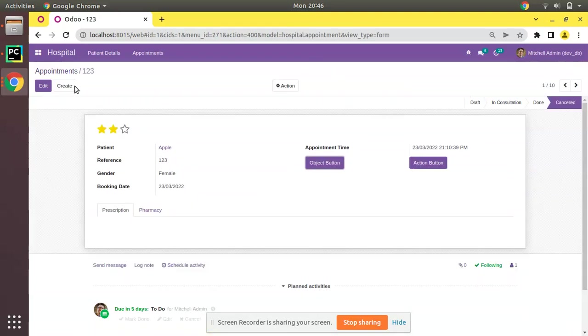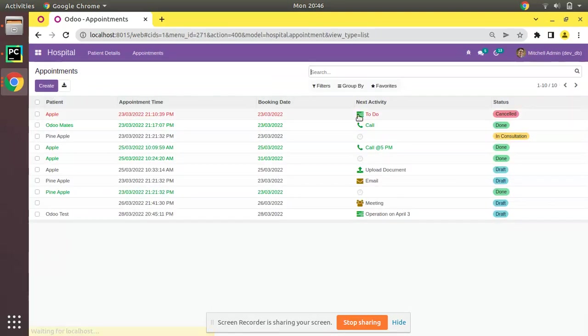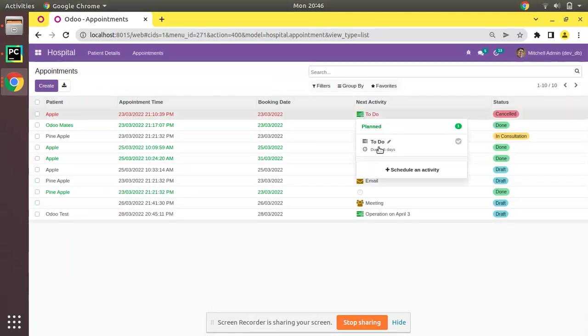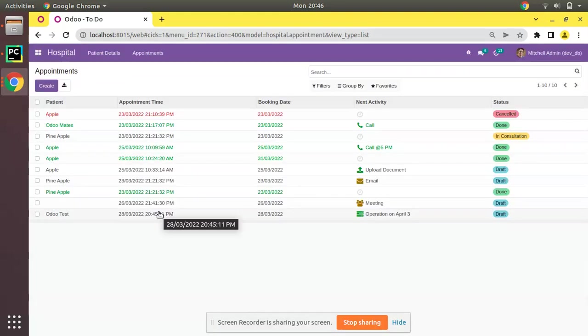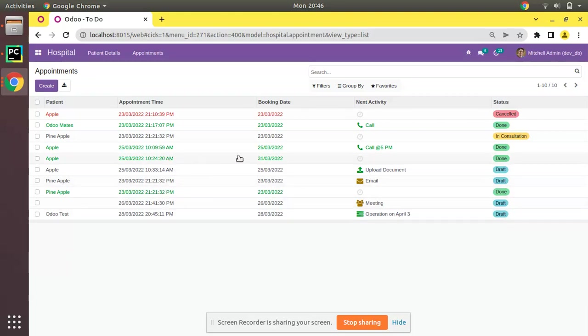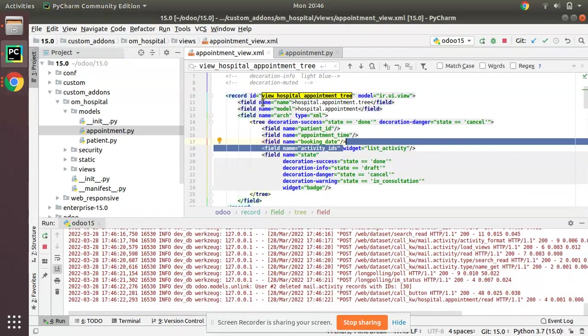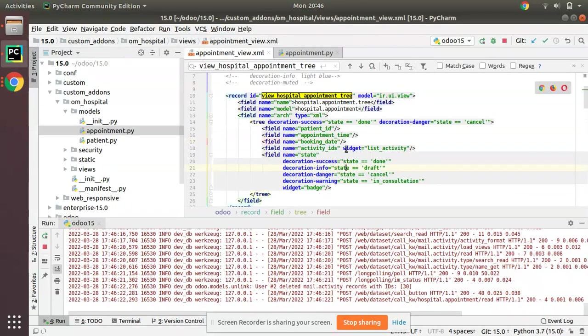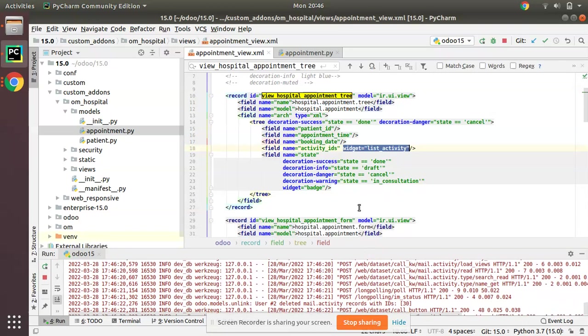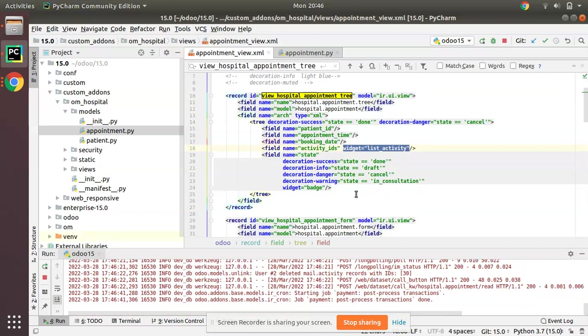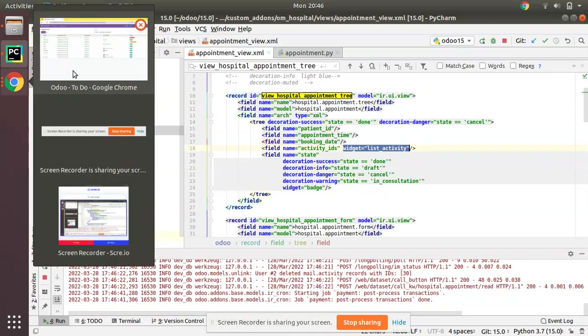You can see to do, something has to be due. Just click on that, it will open and you can edit and you can see mark as done, anything you can perform. That is activity. Just what you need to understand is just add widget list_activity along with your activity fields. I hope you understood how to deal with list activity widget. Simply add widget equals list_activity along with your field definition.